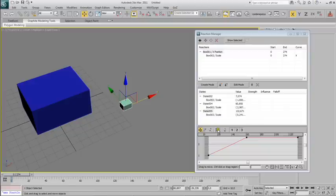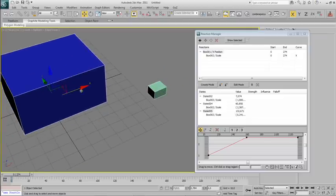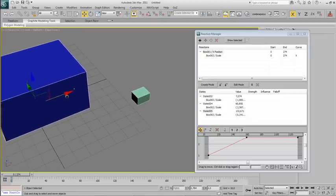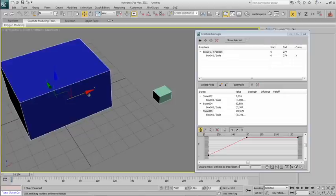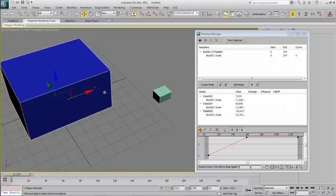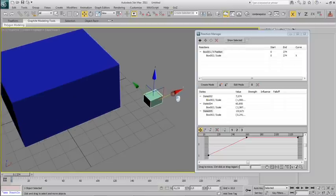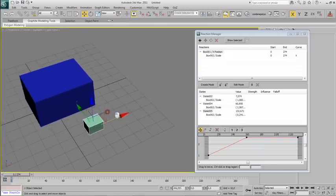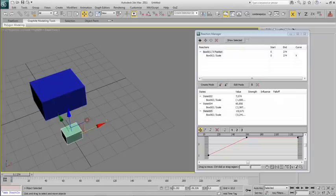You can do the same thing with every transformation, with every controller assigned to any object. You can even modify several transforms at the same time and several transforms in several objects.